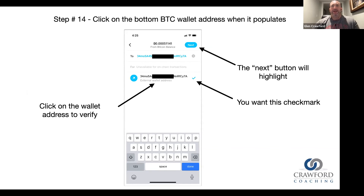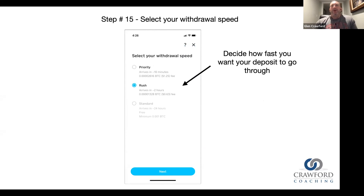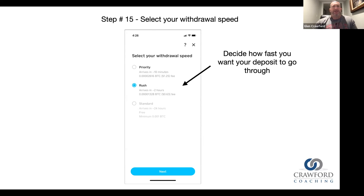Now I want to decide how fast I want my Bitcoin to be sent from Cash App to DHF. I can pick priority, or I can rush it and pay $0.63, or standard which would arrive in 24 hours but is basically free. I chose rush — I don't even think I could choose standard in this instance because of the amount I'm sending. Those are the three choices; I just chose rush, so I'll pay a $0.63 fee.